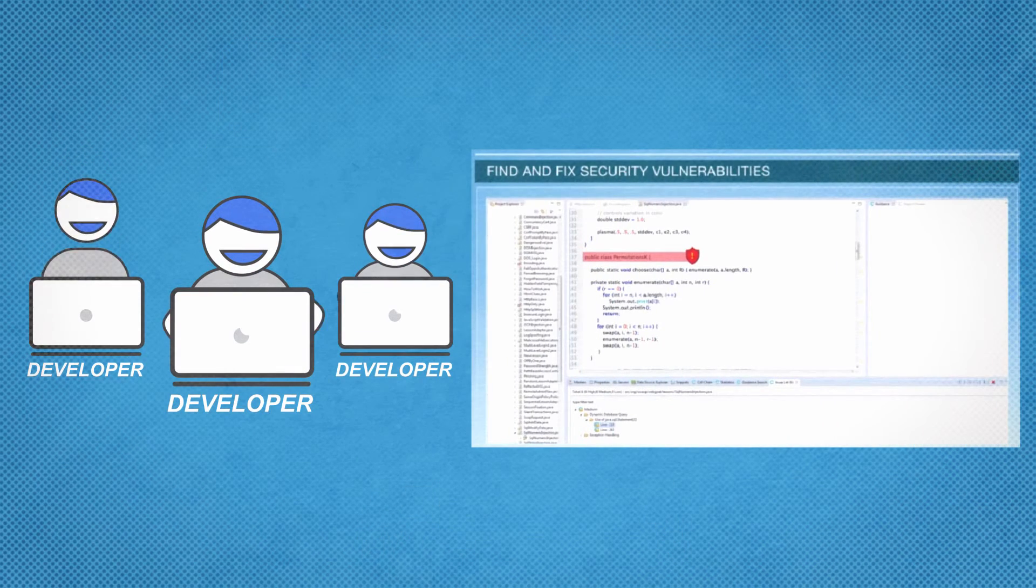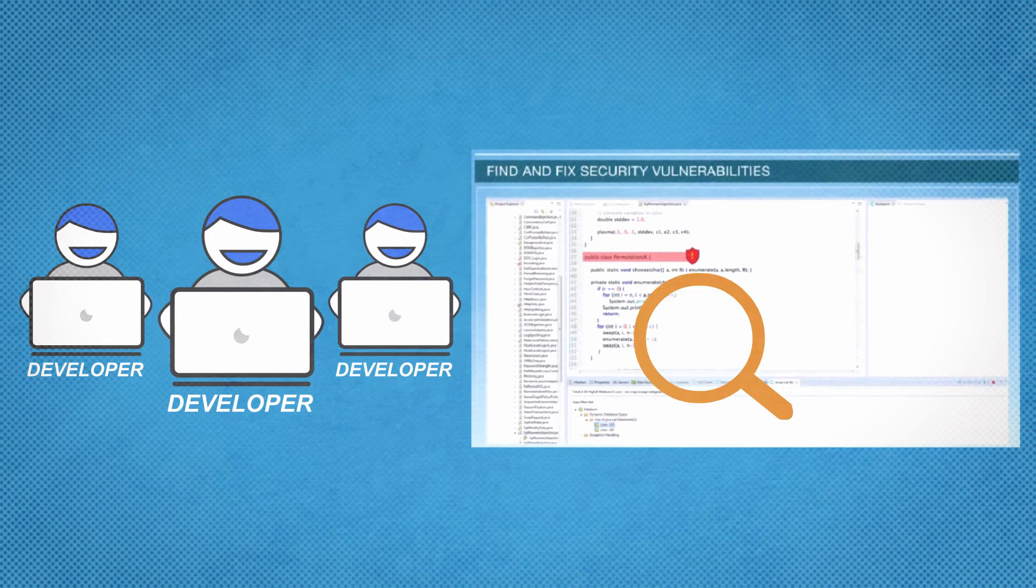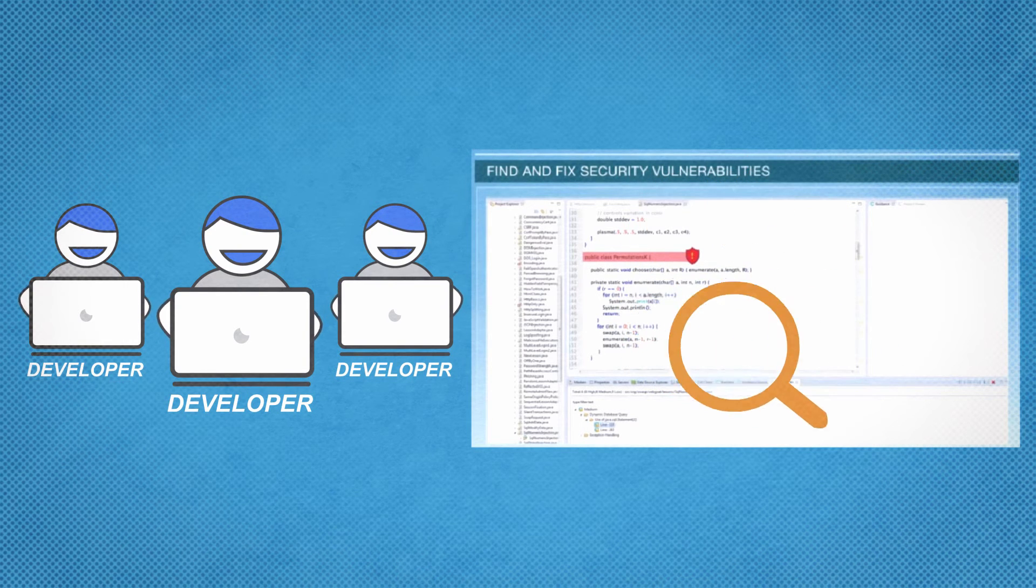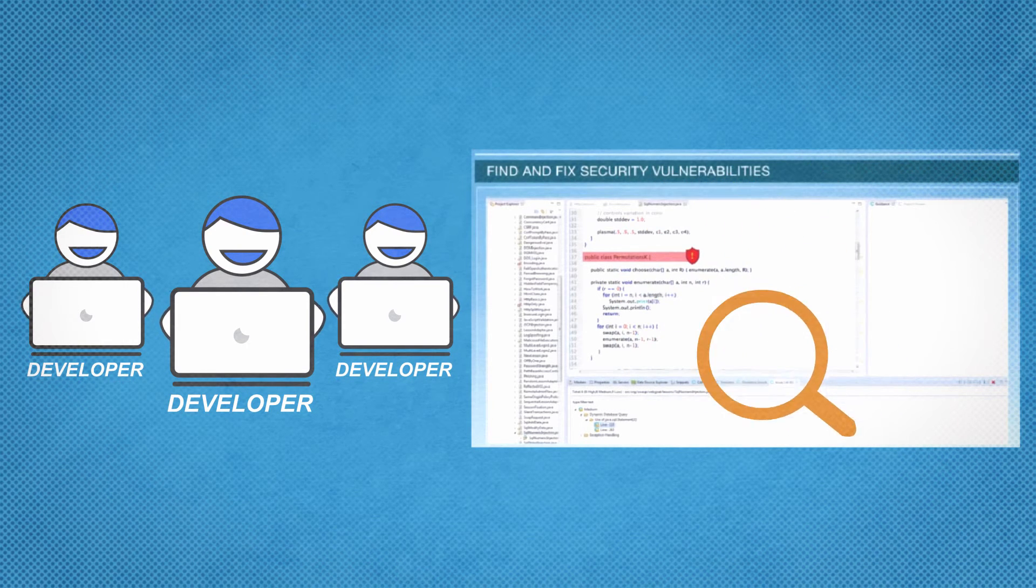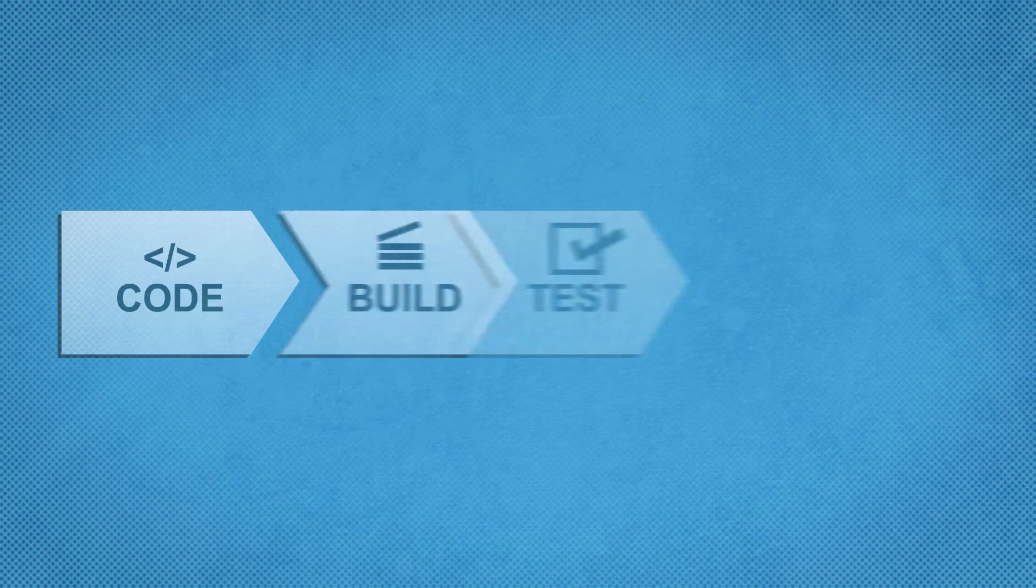Also, your developers can scan the mobile apps they're building via our IDE plugin without any distraction with just a keystroke.